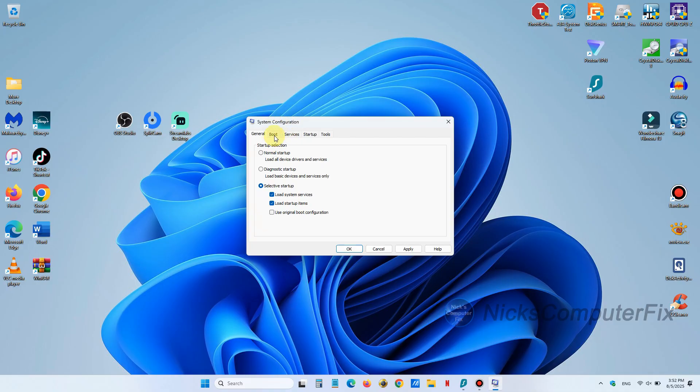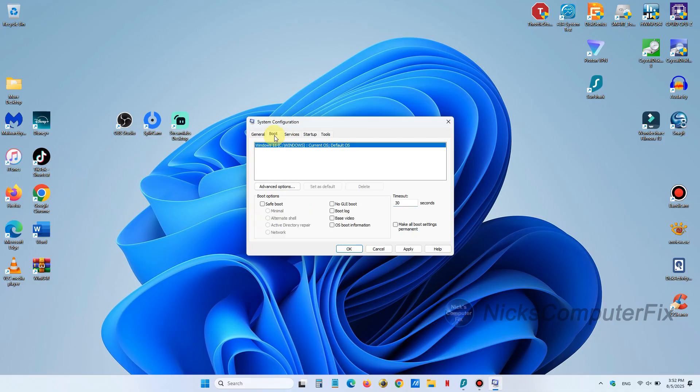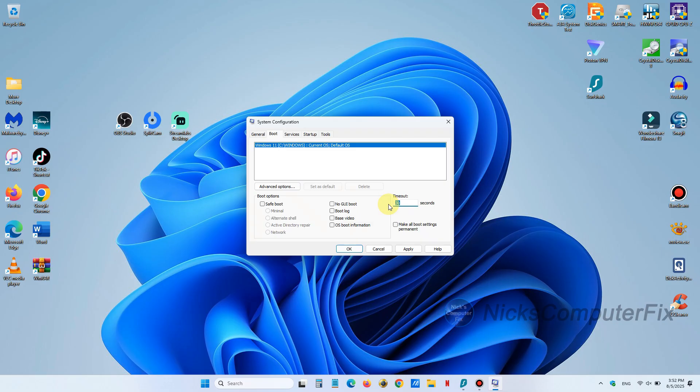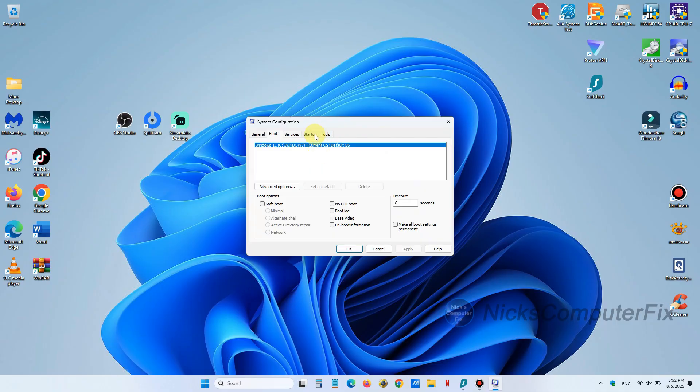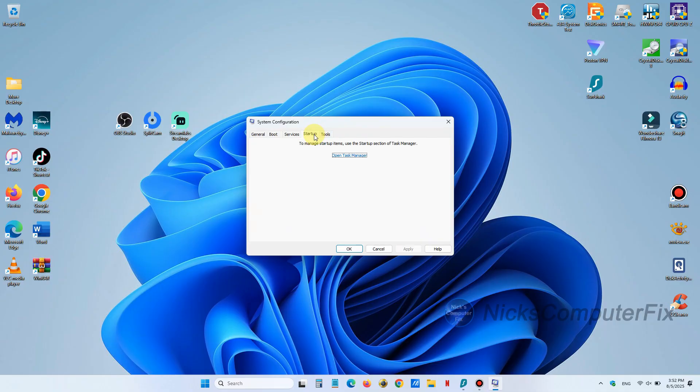Go ahead and click on the boot tab and then you get this display. Now down on the right hand side here under timeout it's normally set by default around 30 seconds. I like to put it around 5 to 6 seconds and then click on apply. Now that will shorten the amount of time that your computer will boot up.